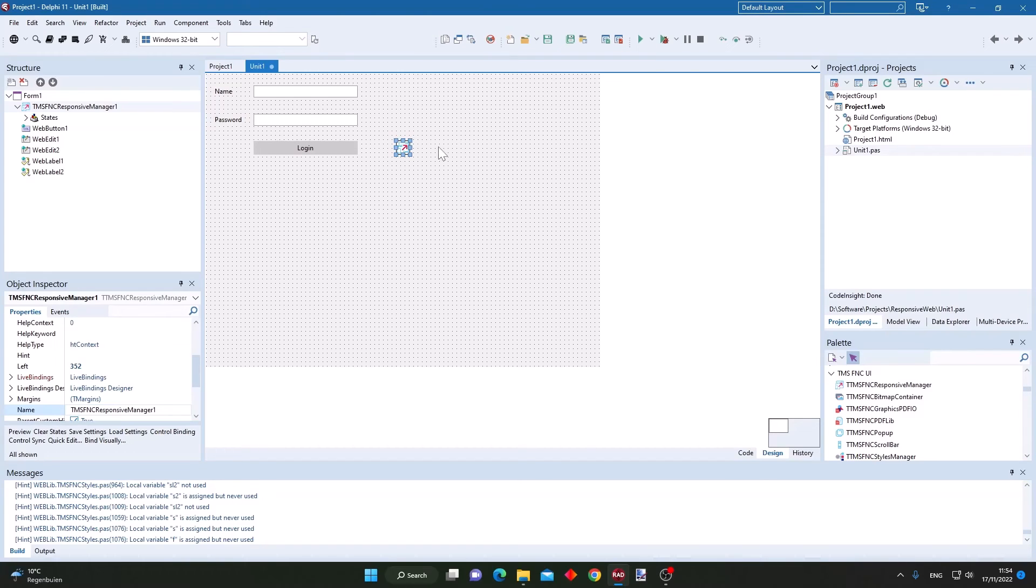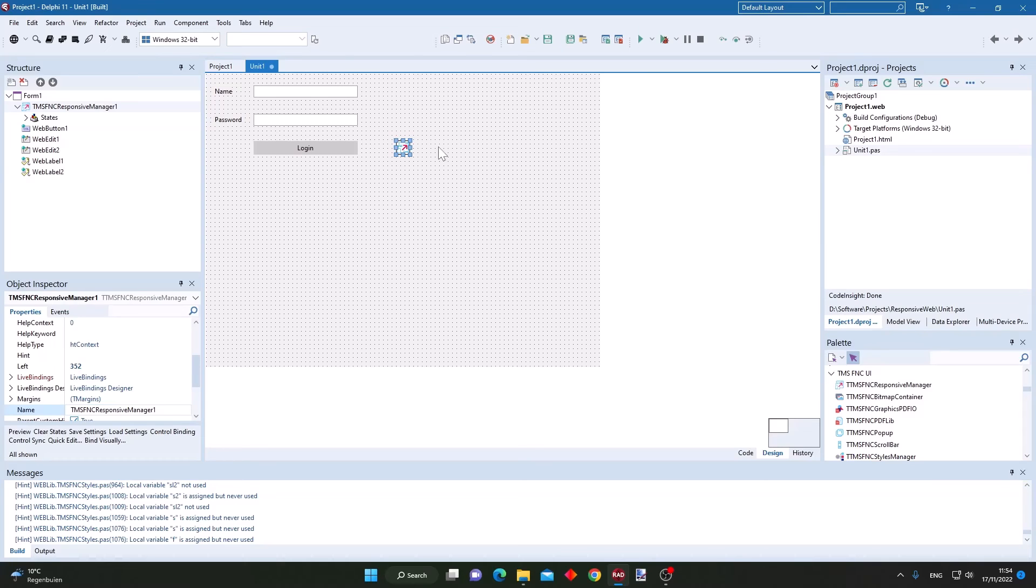The beta for this new responsive manager is available now for all our TMS all access customers with an active license.